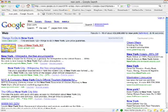Cooliris works on any site across the web. So whether it's for Google Images, blogs, forums, news, or your favorite website, Cooliris helps you navigate through links like never before.